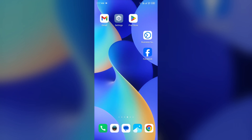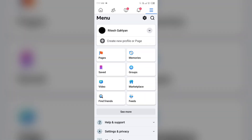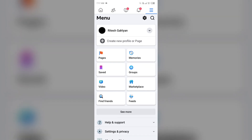Hello everyone, welcome back to our YouTube channel. In this video, I will guide you on why my Facebook page disappears and how to get it back. So without wasting time, let's come to the main part of the video.